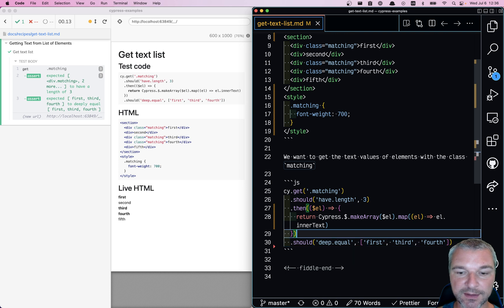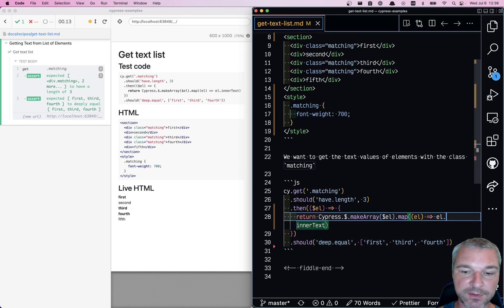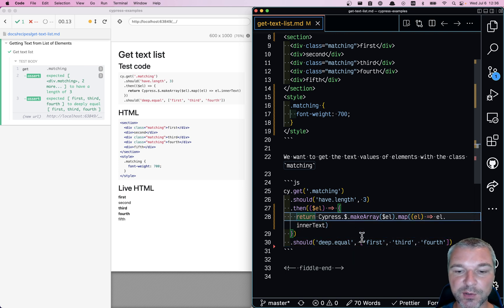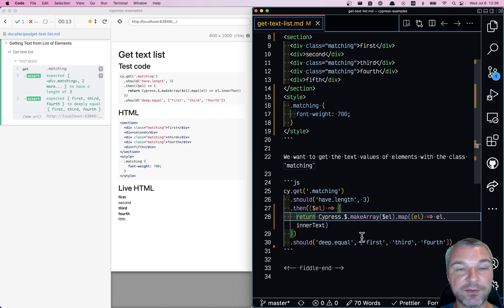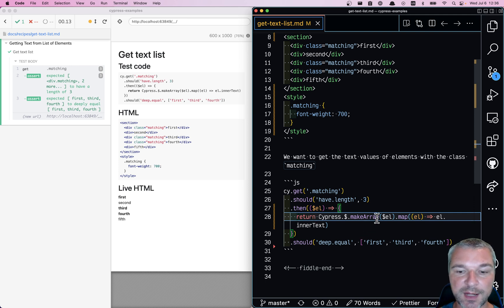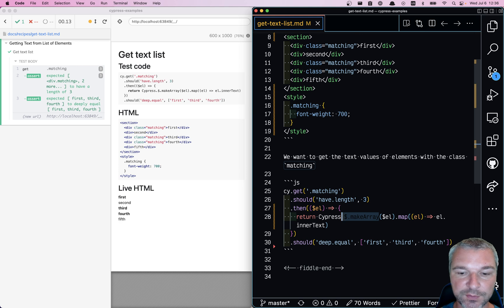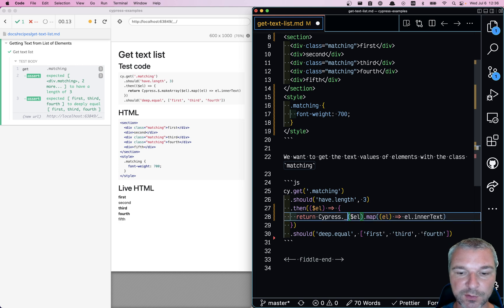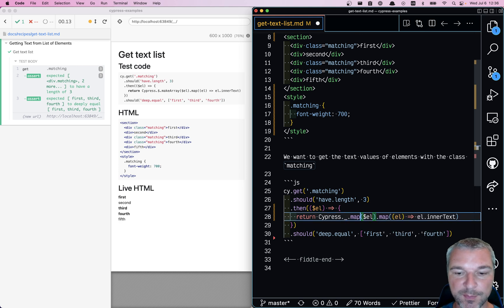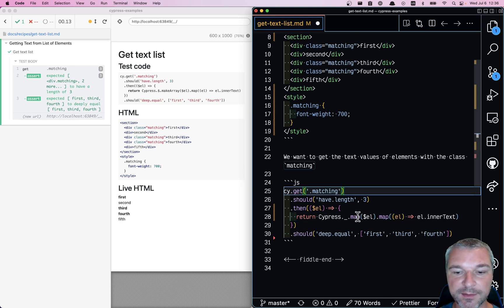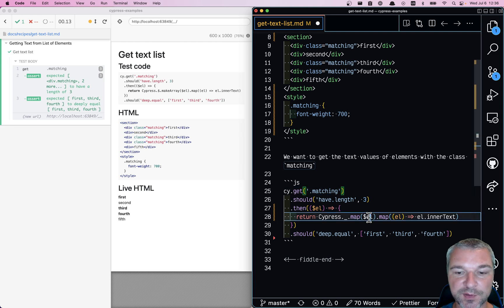Now, it's a little bit verbose, so I will take advantage of another library that comes bundled with Cypress and that's lodash. So we can say map, and lodash map is universal. It takes any collection,